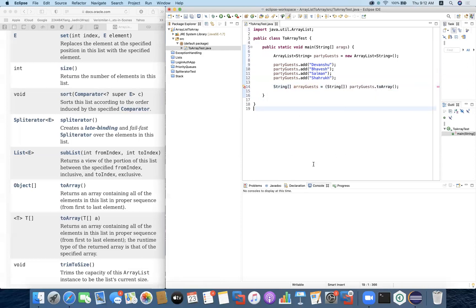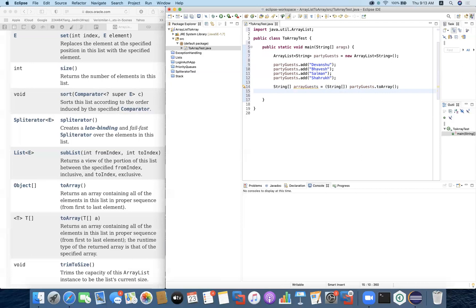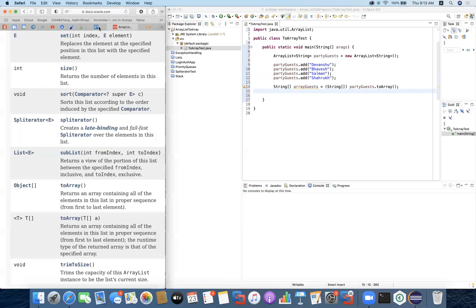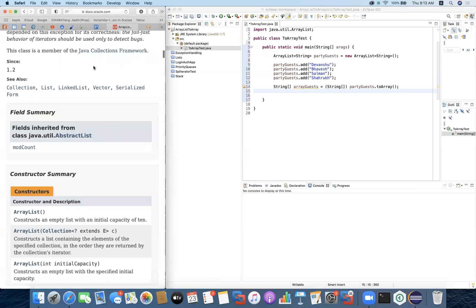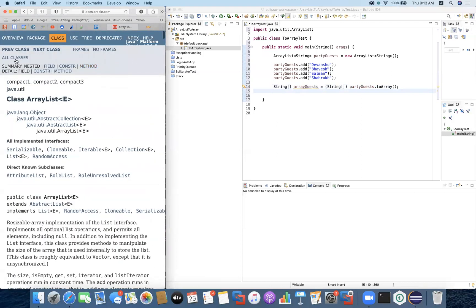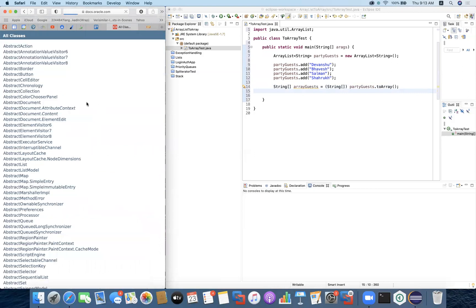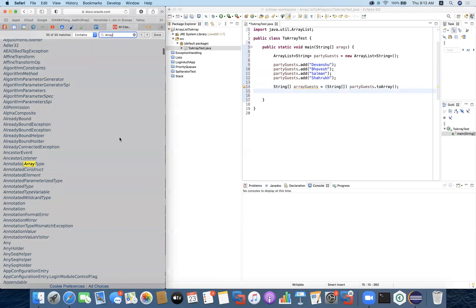I can cast the type to String. So I have converted the list into an array and defined that the array is of type String. Now with arrayGuests I can quickly access elements by their index, the way we generally use arrays. If you want to understand the Arrays class functionality, we'll go to the documentation and look at the Arrays class.